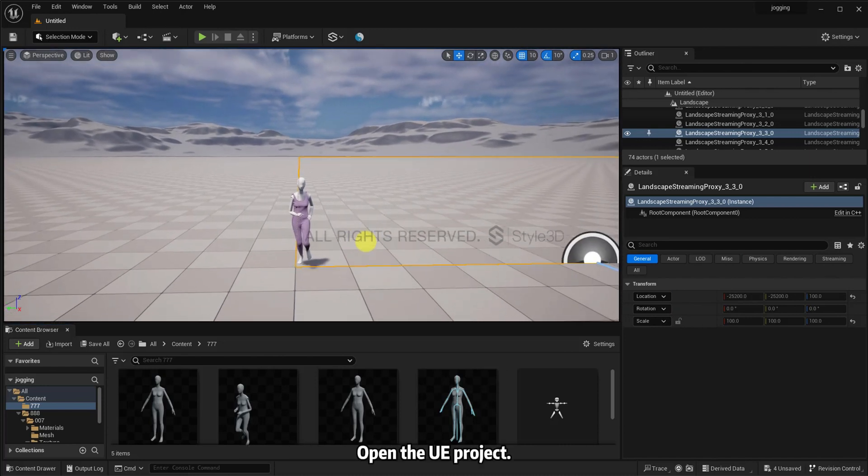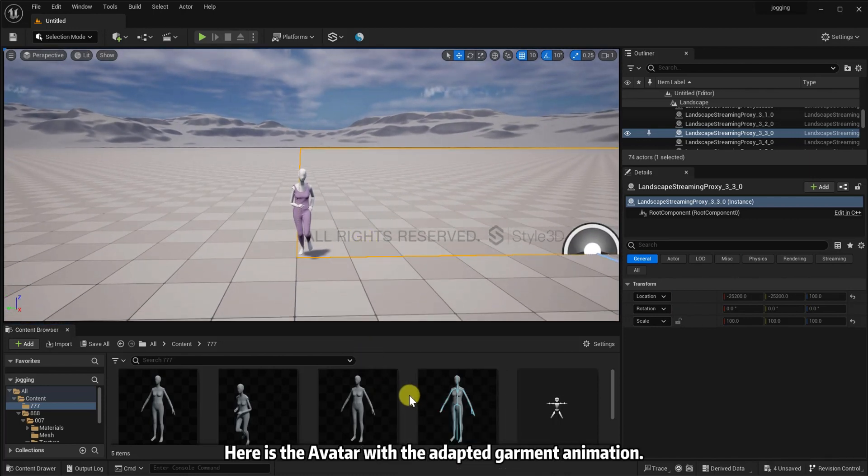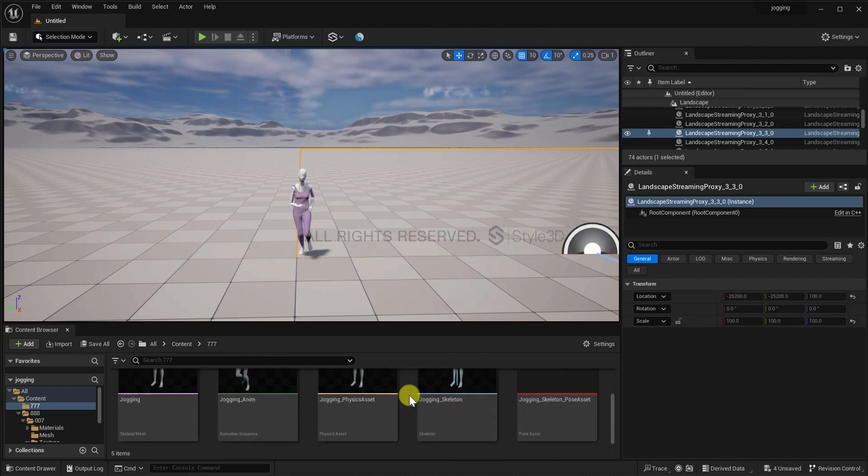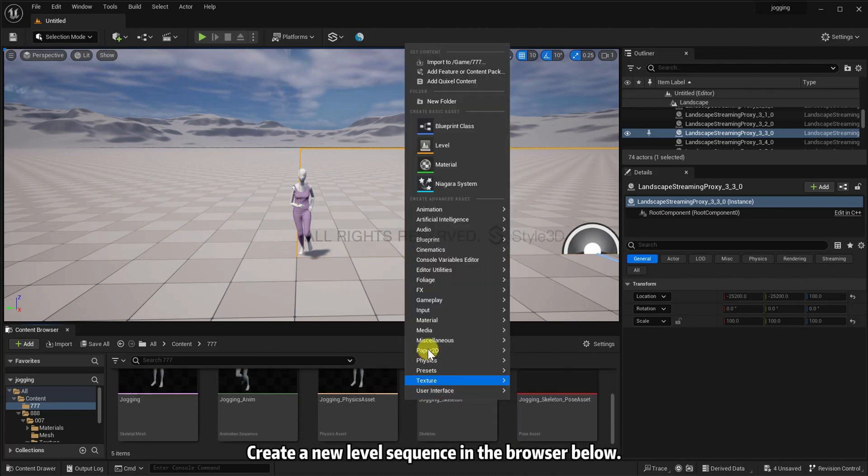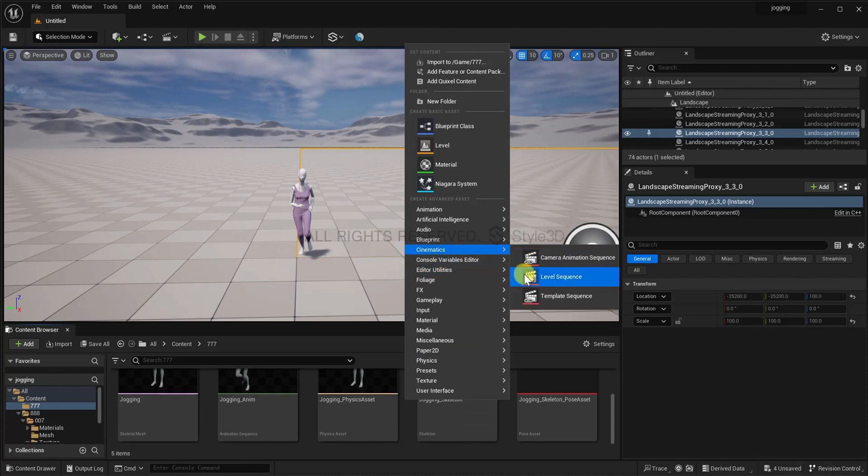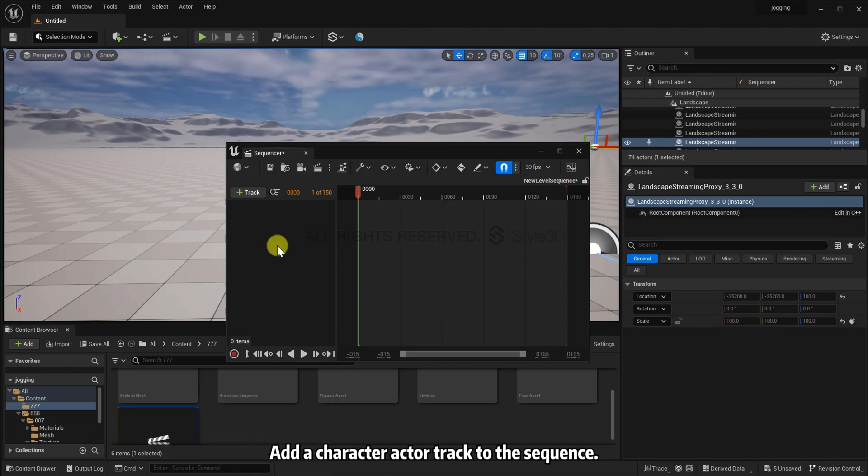Open the UE project. Here is the avatar with the adapted garment animation. Create a new level sequence in the browser below. Add a character actor track to the sequence.